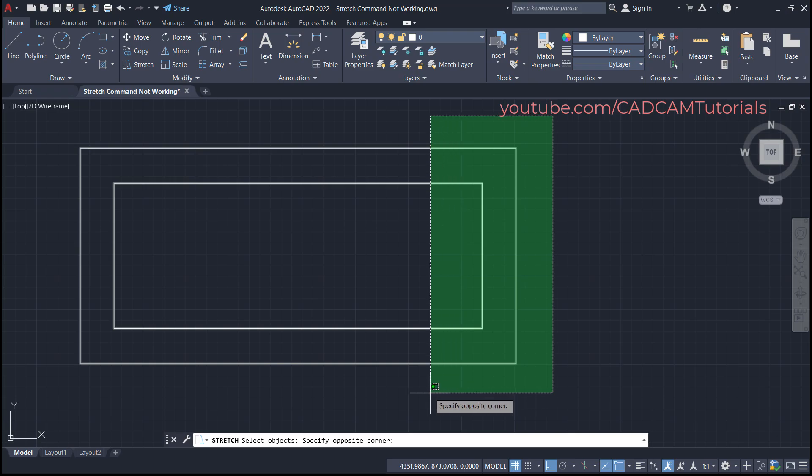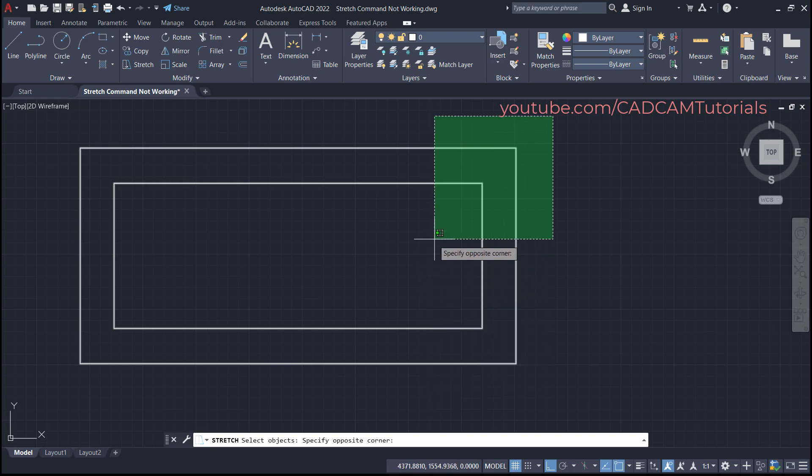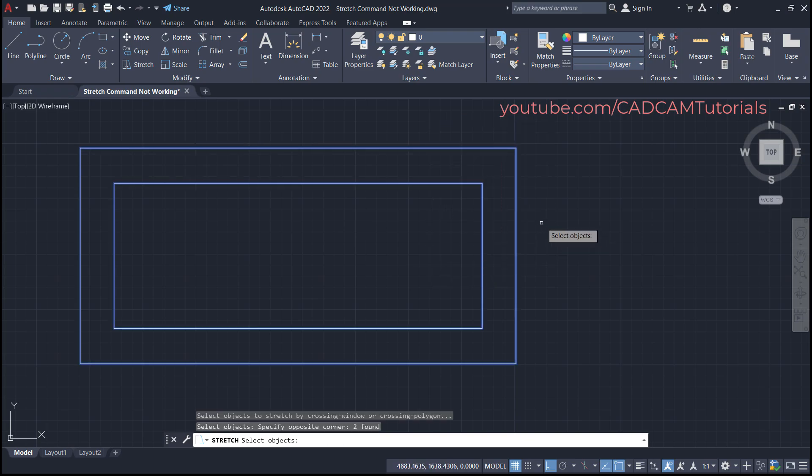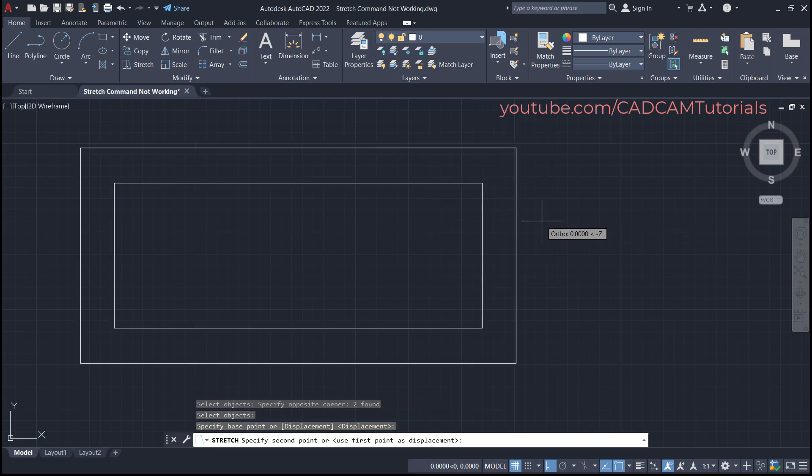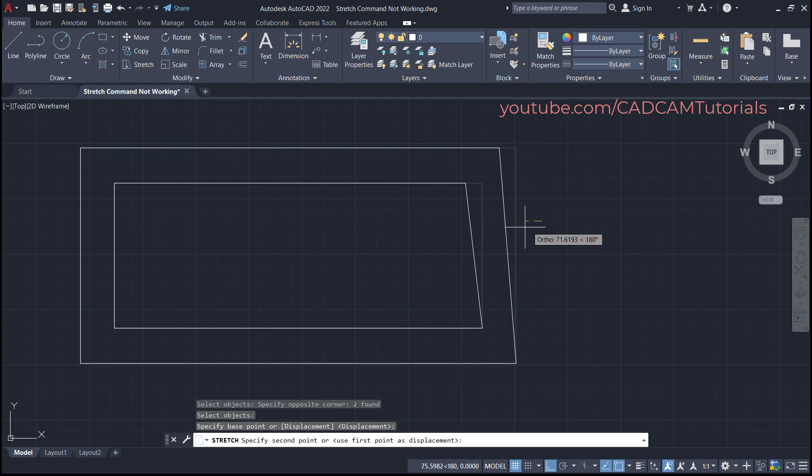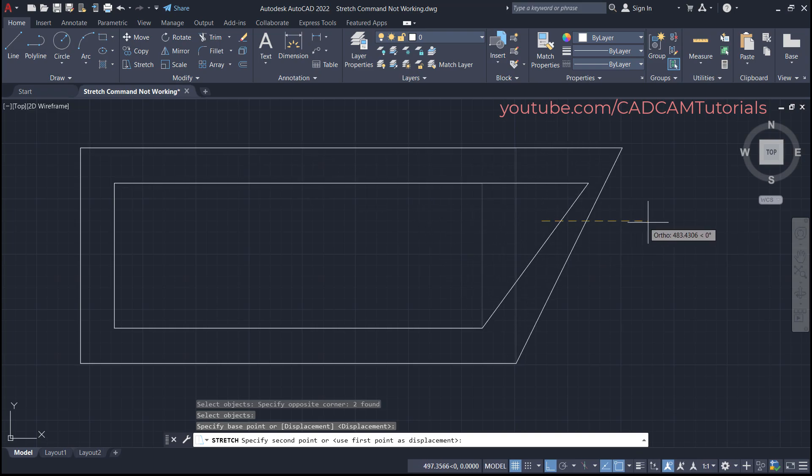Then there is one more condition: the objects you want to stretch should be completely inside your green window. If you select the objects partially, then it will not stretch perfectly. If I select this object in this way, press enter, base point, and if I take my cursor on this side, you will see that only top portion is getting stretched and not complete line is getting stretched.